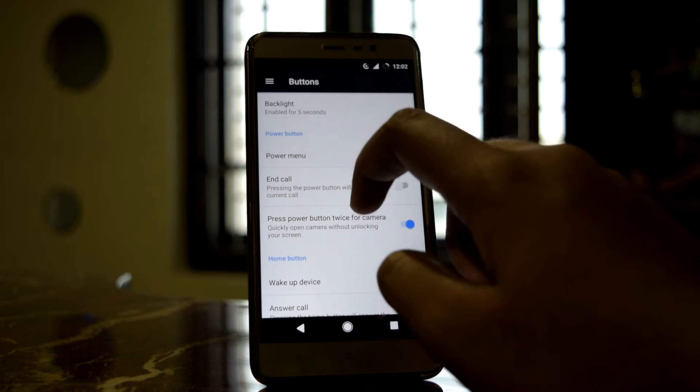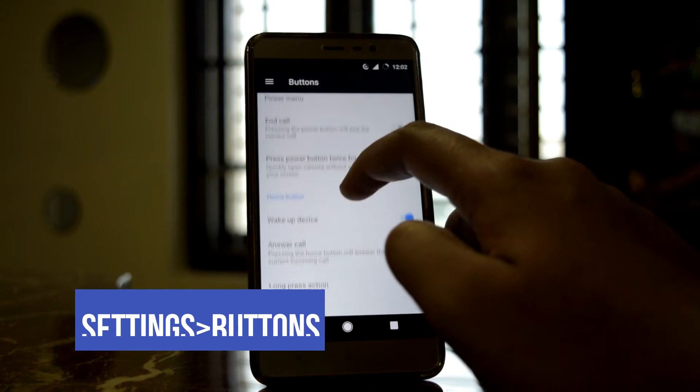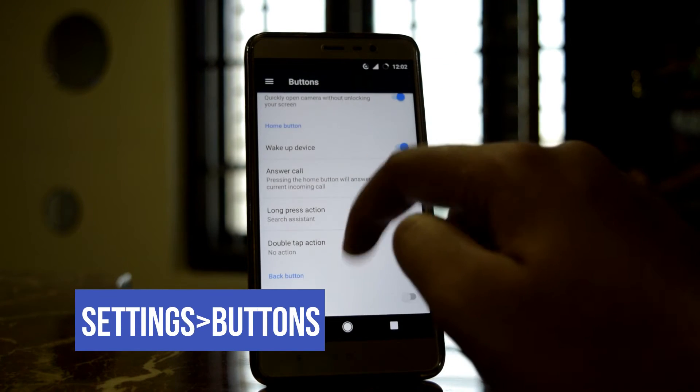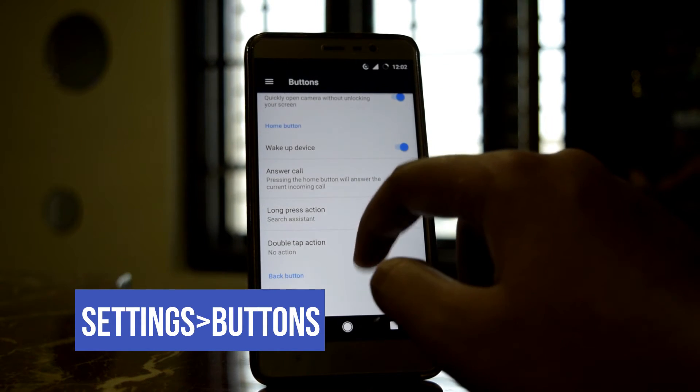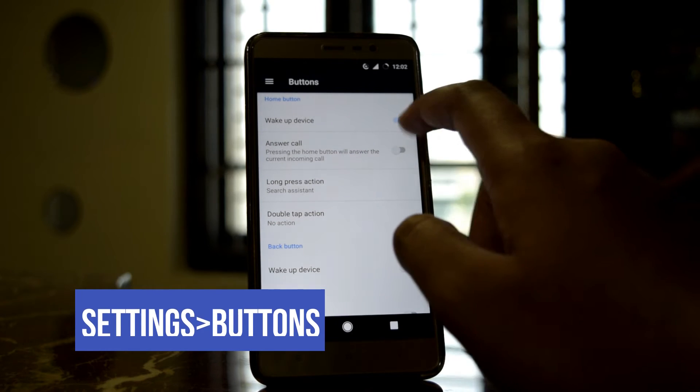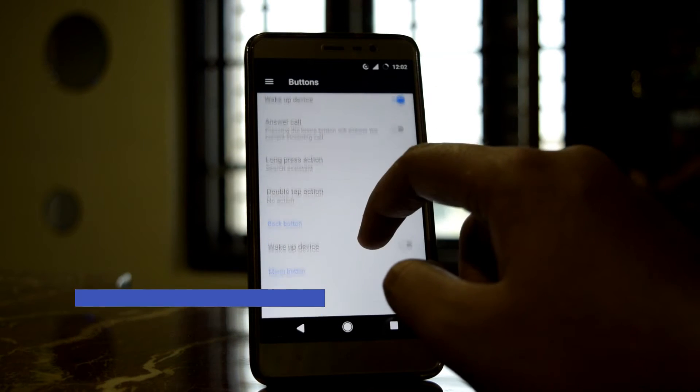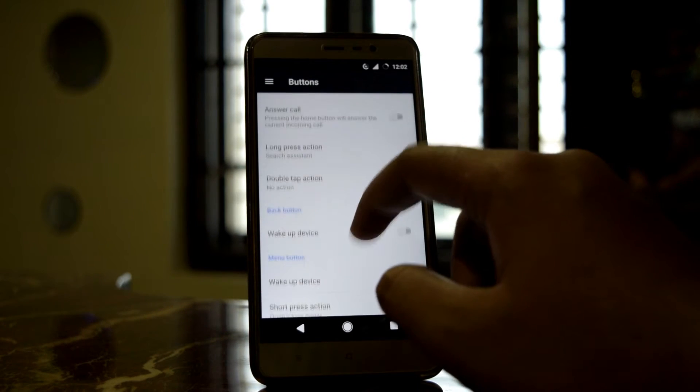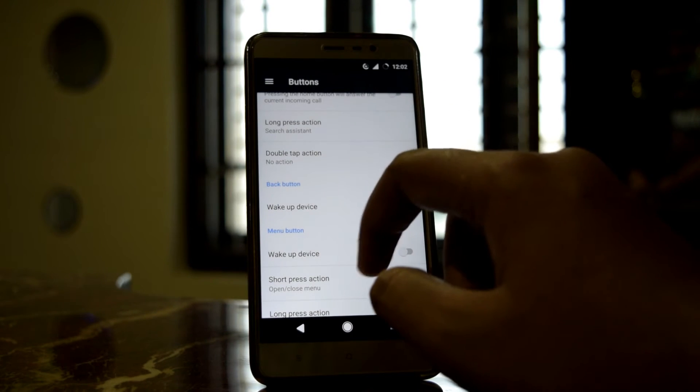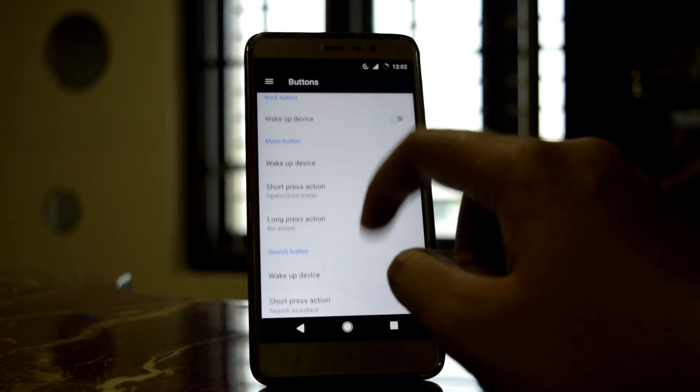In the Buttons section, you can customize the actions for your hardware buttons. You can customize for double tap and other gestures on your device.